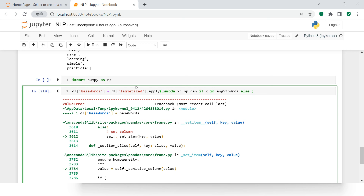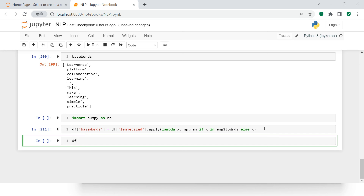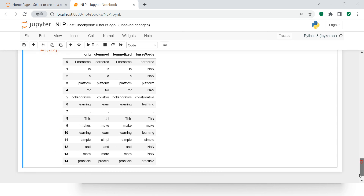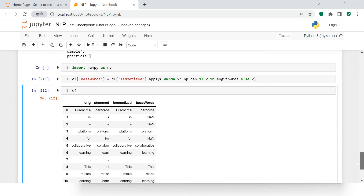We want to put 'np.nan' if the value is in the stop words list, otherwise just populate x itself. So: if this variable contains any value from the stop words list, replace it with np.nan, otherwise keep x. Let's run it — it just worked! If you see the output, where we had 'is', which is a stop word, it now shows NaN. Same goes for 'for', 'a', etc.